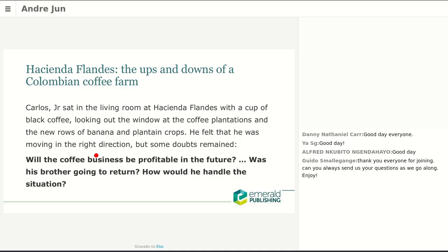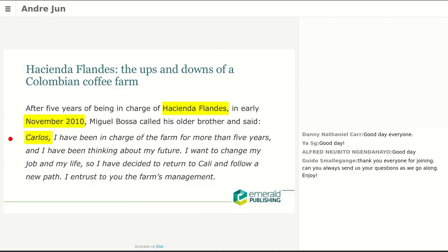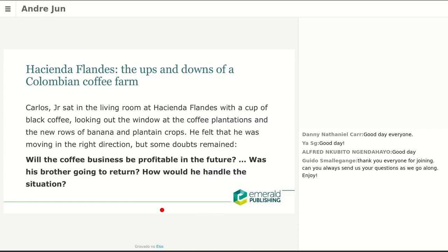So in a few words, this is how the teaching case should look in terms of structure. We should always have the protagonist, the date, where the case happened — in this case a coffee farm — and then the dilemma at the end.